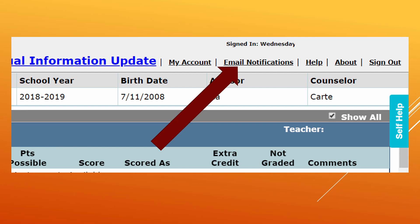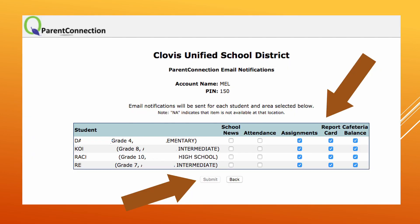On this next screen, parents have the ability to make specific decisions based on the information they would like to receive nightly about each child. This image shows what it would look like for a family with four children, with four individual children listed on this screen. There are also five different types of information that can be received: school news, attendance, assignments, report card, as well as cafeteria balance information. Each parent would need to put a check mark into each individual box showcasing what information they would like to receive. After you have made that selection, then choose the submit button on the bottom of the screen.